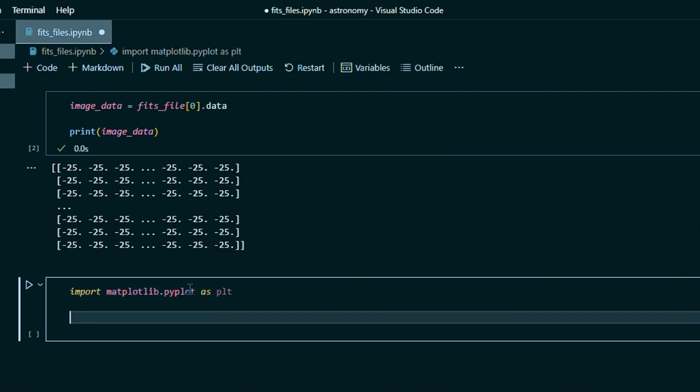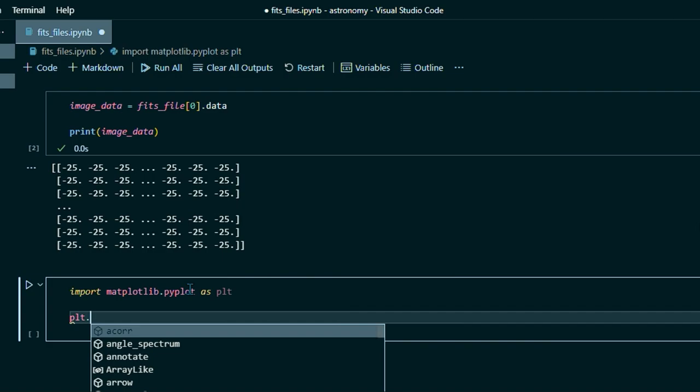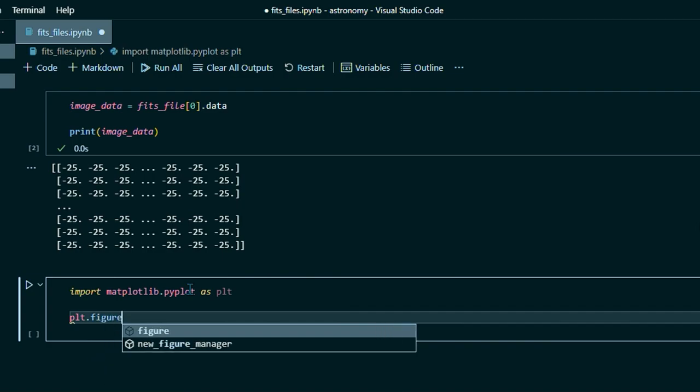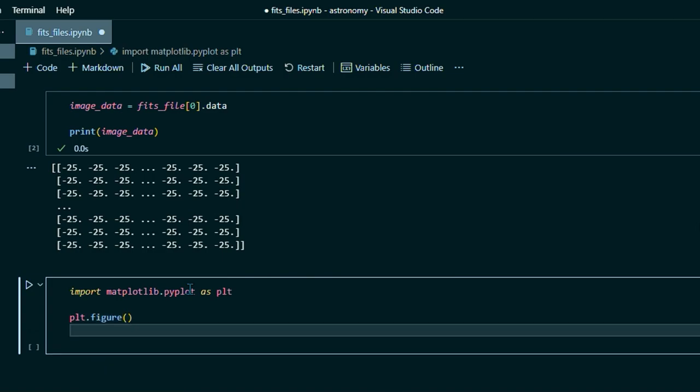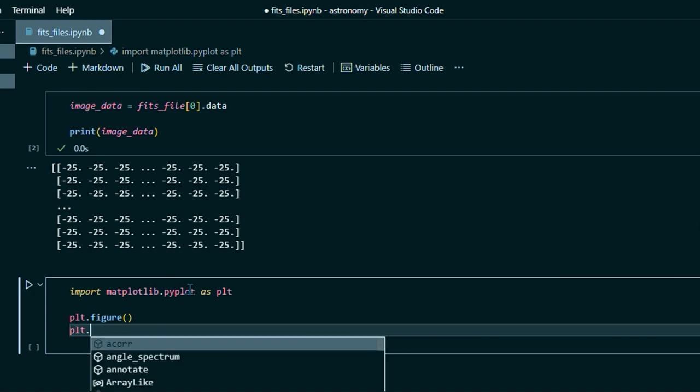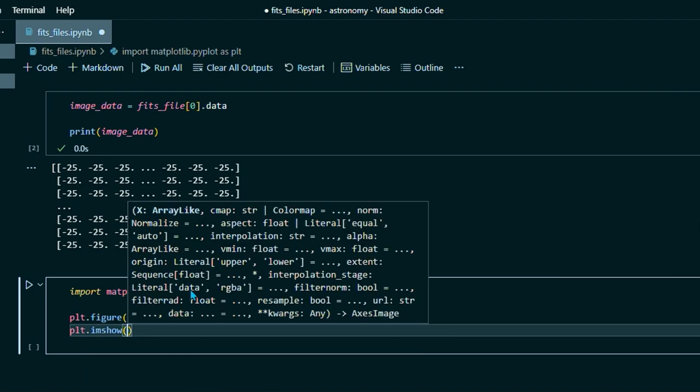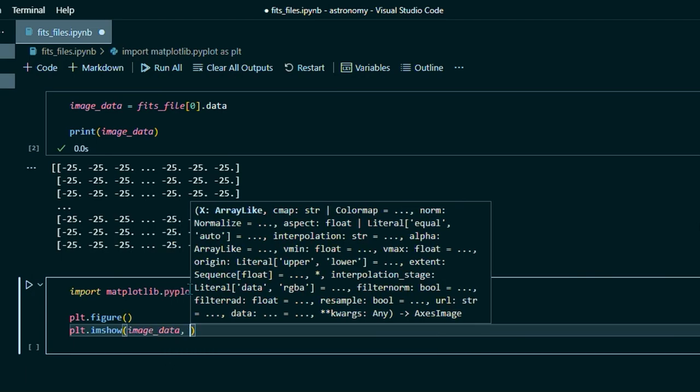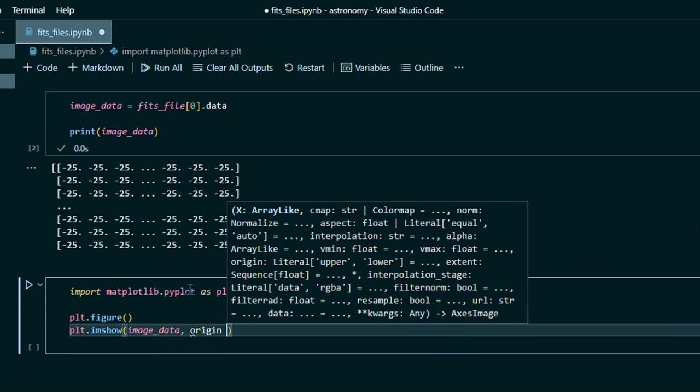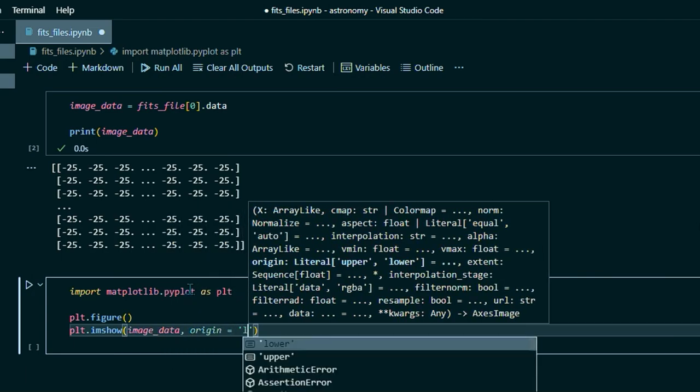And then what we'll do is type plt.figure. Don't forget those open, close parentheses, plt.imshow. And then we'll do image data origin equals and then quotes lower.